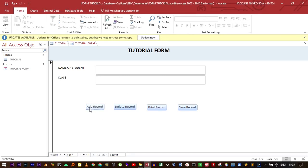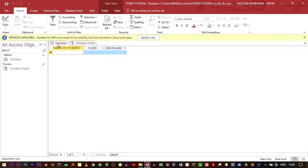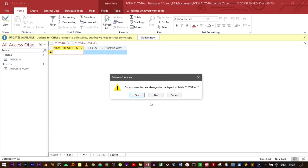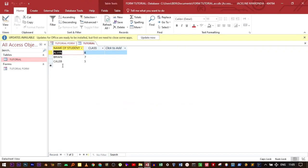These records that we've added will reflect in the tutorial table, but you have to close it and then open it again. It's right here. Open it. The data that we've added has reflected right here.